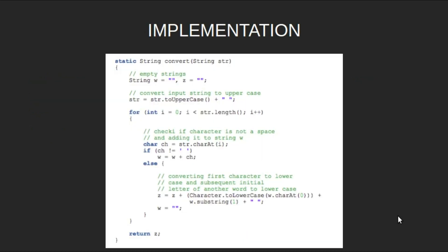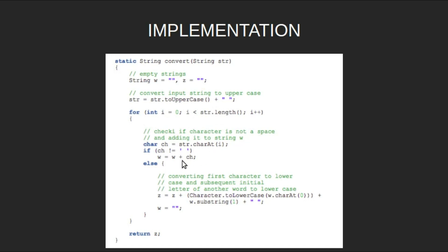Let's look at the implementation. Initialize w and z as empty strings. Convert input string to uppercase and add space in the end. Now, traverse the input string and if the character is not space, add it to word. Else, convert the first character of word to lowercase and add the word to z. Reset word as empty string. Finally, return z.